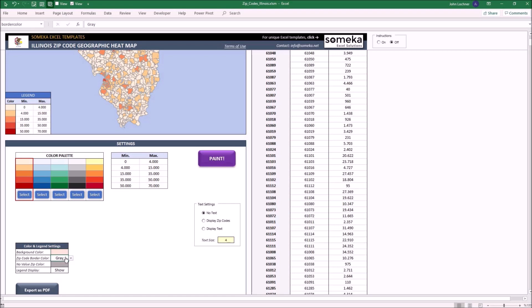Zip border color defines the border color between the zip code areas and it could be changed by the drop-down menu once you click on the cell. You can either set it as white, gray, or black.